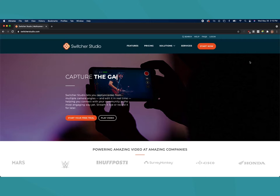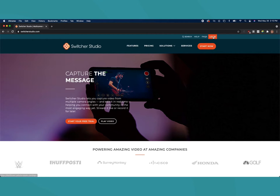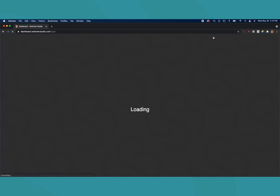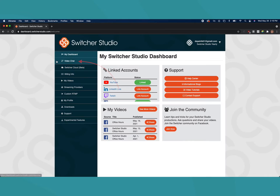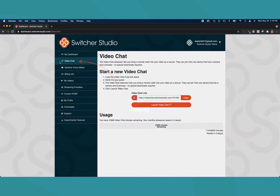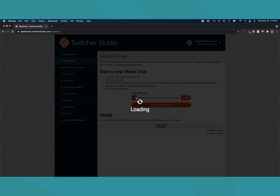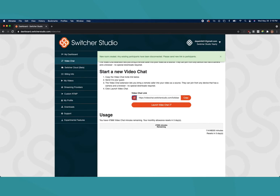Alternatively, if you want to send the link ahead of time, log in to the Switcher Studio dashboard and click the video chat tab on the left. The video chat link you see can be copied and sent to your guests. If you click the refresh button, a new link will be created and the old one will no longer be active.